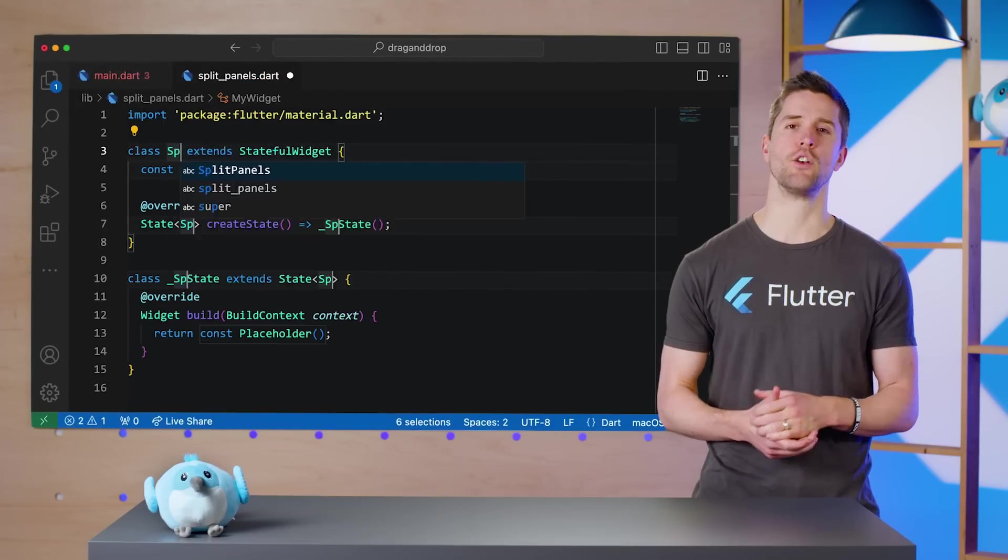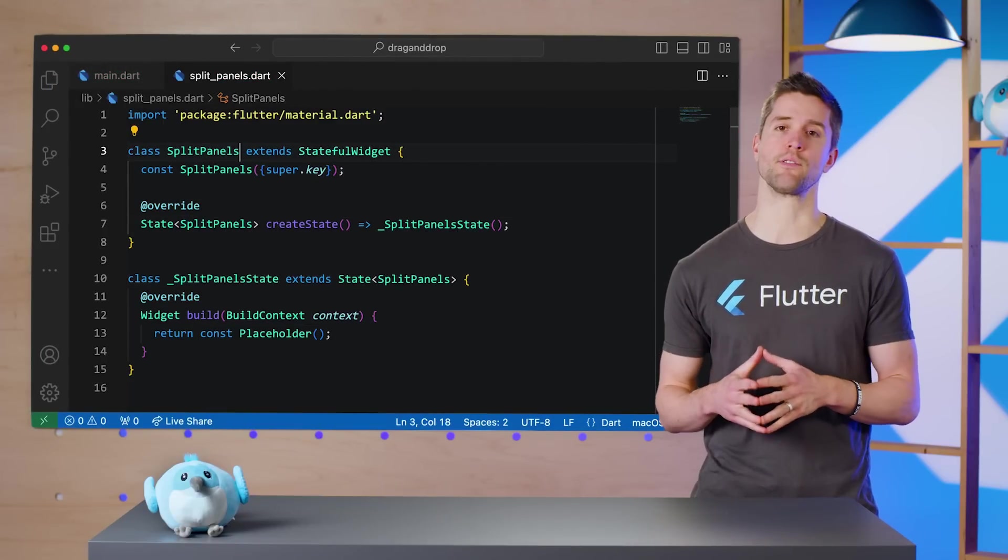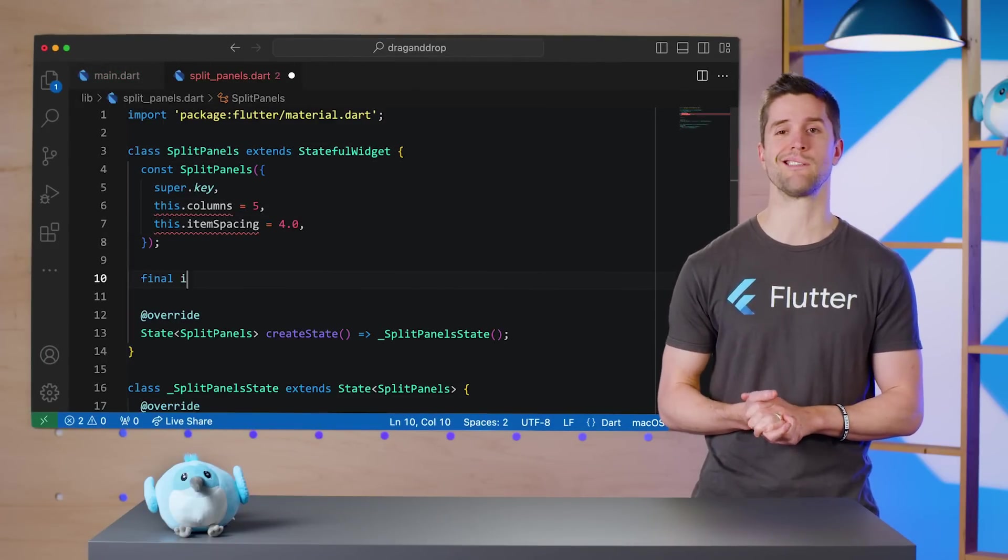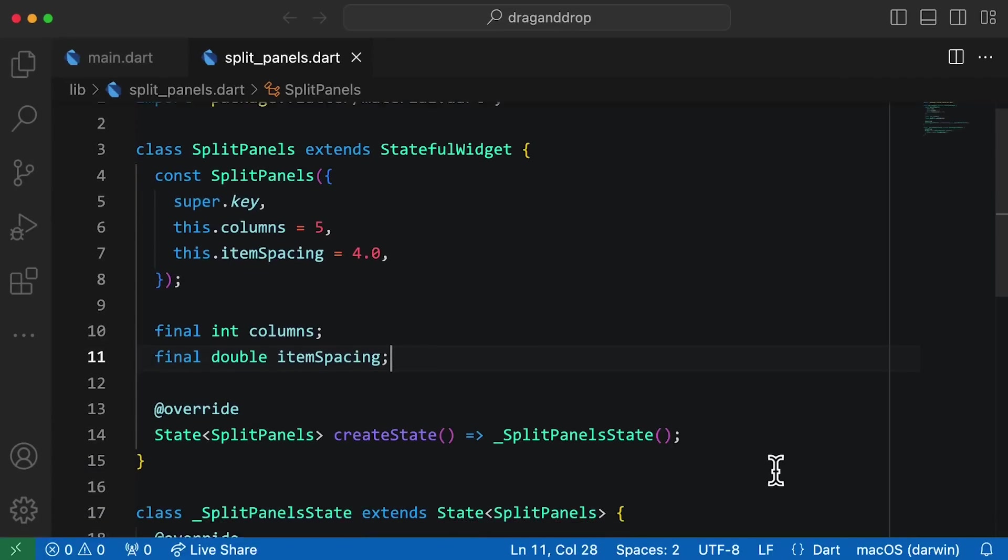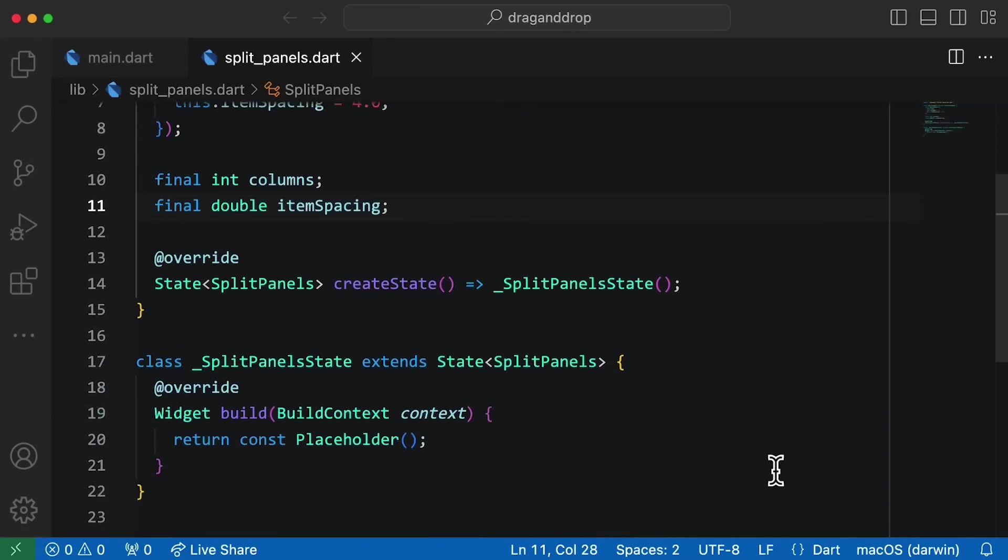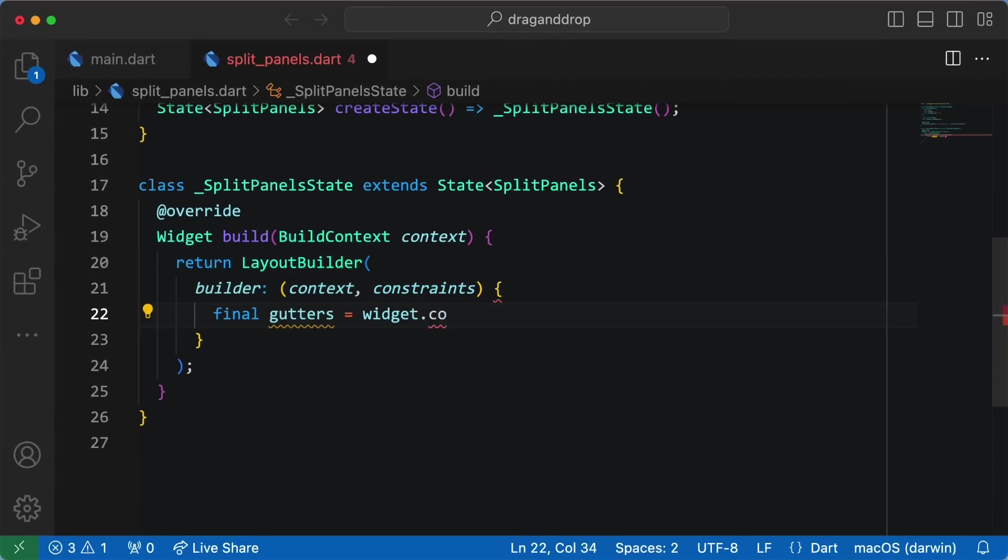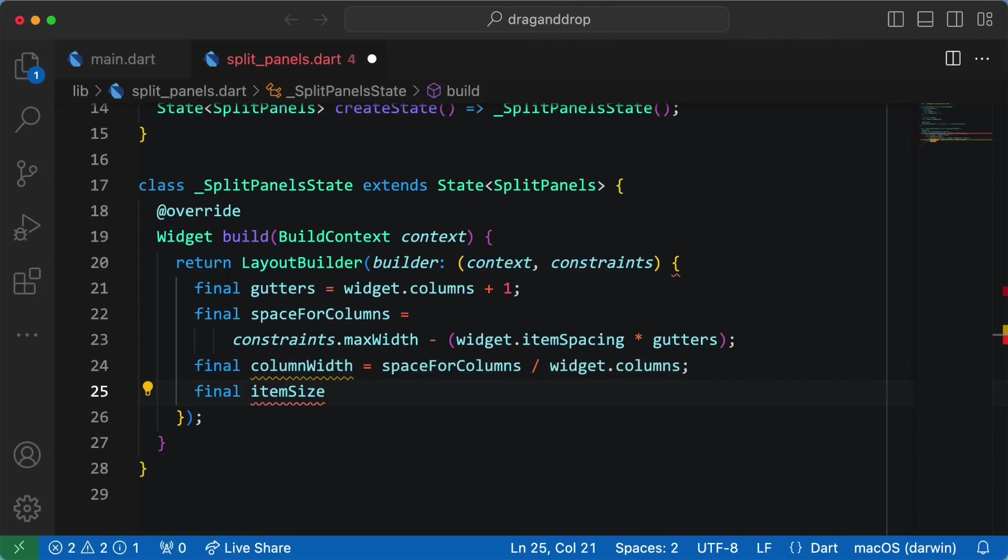In that file, I'm adding a new stateful widget, SplitPanels, with two parameters to customize its inner grids. Next, in our state object's build method, return a LayoutBuilder and work out some calculations for important sizes.